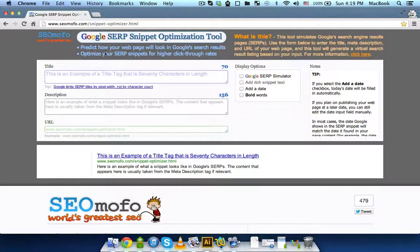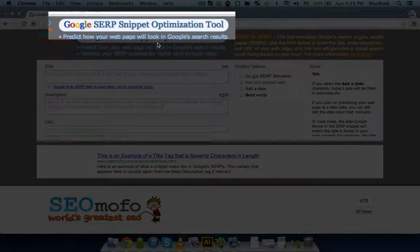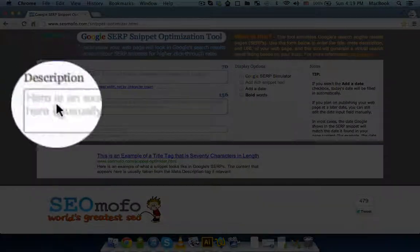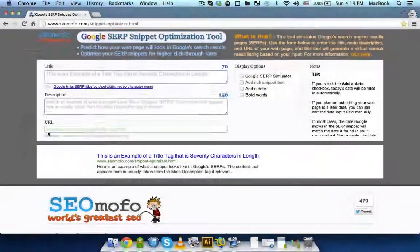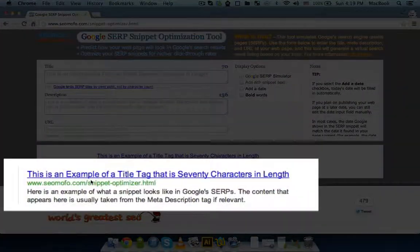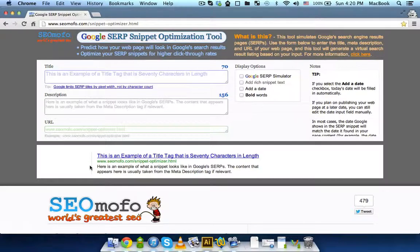Once you are on the page with this tool — again, it's the Google SERP Snippet Optimization Tool — you can specify your title, description, and URL. And right beneath the actual tool, you can see the preview. This is exactly how your snippet is going to look in Google. This is some dummy text; you can insert yours and see how your snippet is going to look.